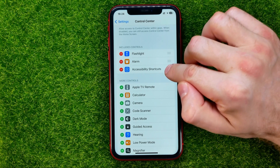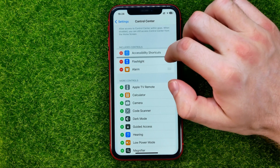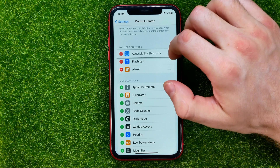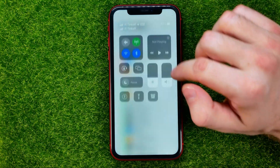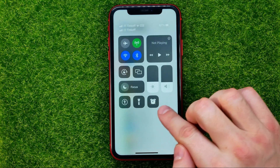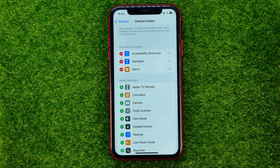To change the order, just drag them up or down, and that will also change the order in the Control Center.